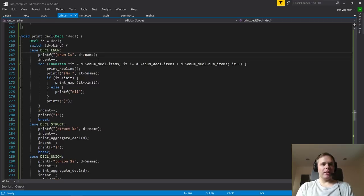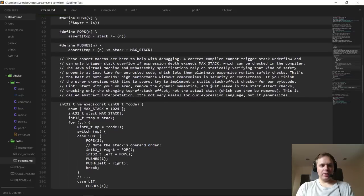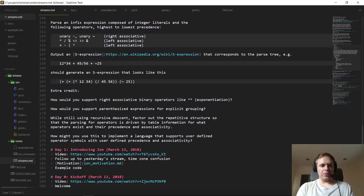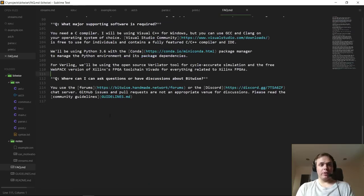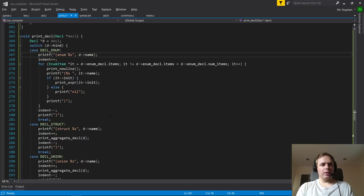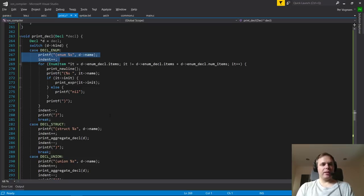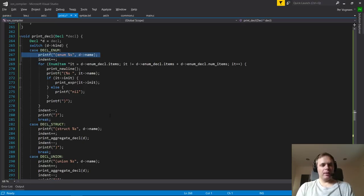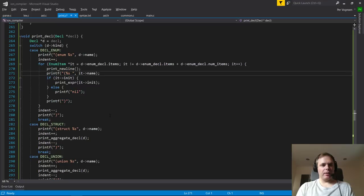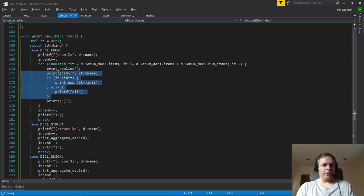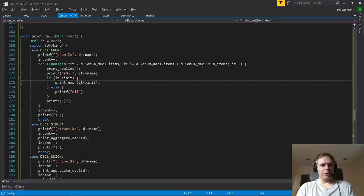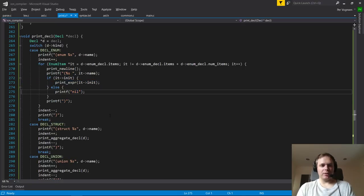This also serves as a first example of how you traverse an AST recursively to do some processing — we already did this in homework for a simple expression language, but now we're doing it for the full AST and full grammar. The code is just recursively visiting nodes. If you're trying to print an enum declaration, you print the enum tag, the name, then iterate through the items — for each, you print the name and if there's an associated initializer expression you print that, otherwise you print nil. All of this is done with indentation.